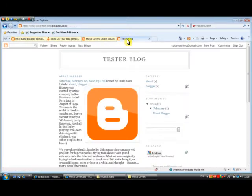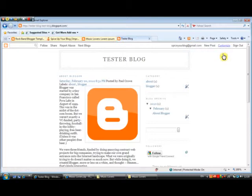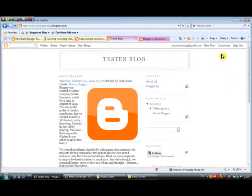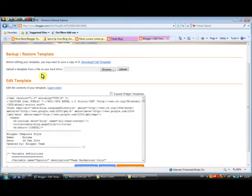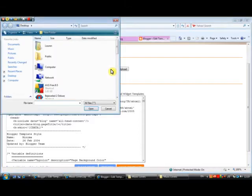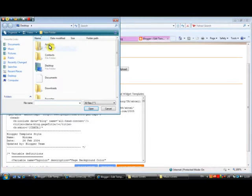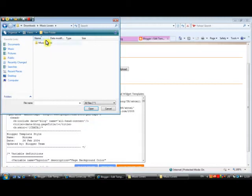So let's go back to our tester blog. We are going to click Customize and open a new tab so we can compare the difference when we are finished. If you are on your dashboard, you can click Layout — it will bring you to the same place. You can also use the navbar to click Customize. So we are on the Layout page — we are going to click the 'Edit HTML' link, and that will bring us through to our template HTML. At the very top you will see 'Backup / Restore Template' and the option to upload a template from a file on your hard drive, which is exactly what we are doing. Let's click Browse for the file.